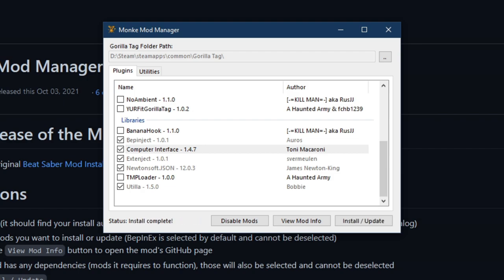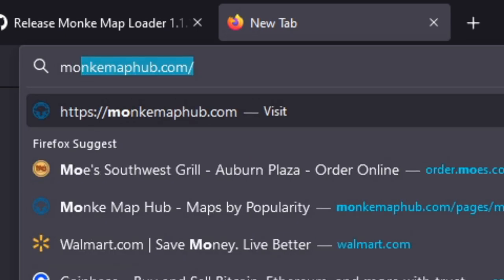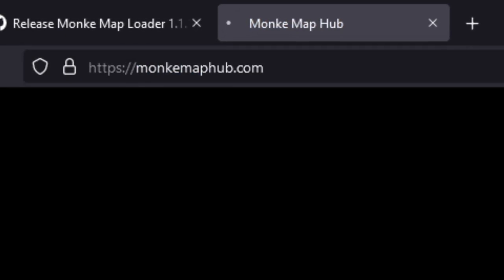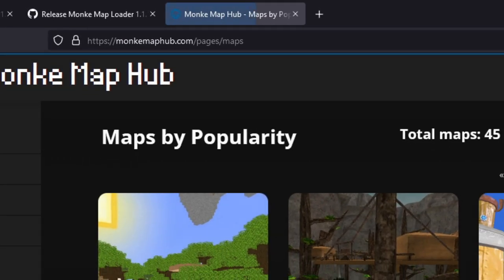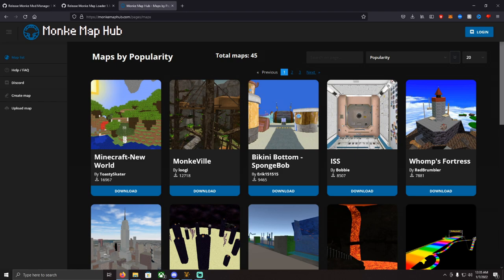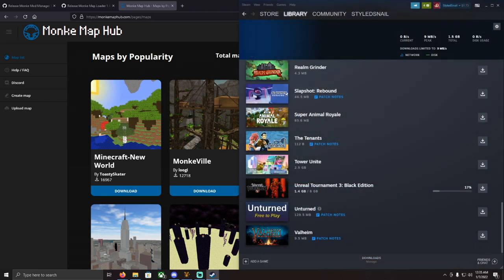After you're done with that, go to Monkey Map Hub where you can get some custom maps. Download those and put them into your Gorilla Tag folder — I'll show you where to do that.